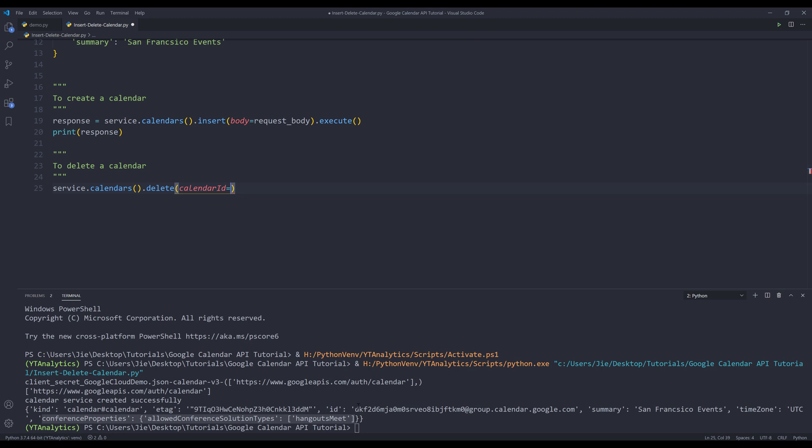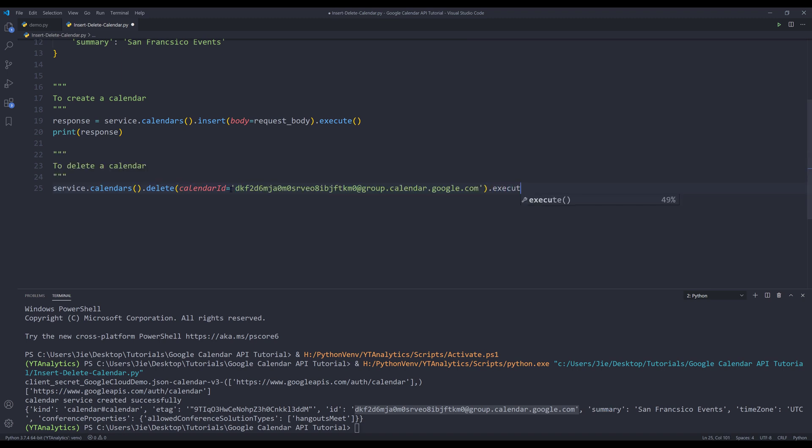And here let me just manually copy the calendar ID, which is going to be this ID value. And I'm going to comment out these two lines.